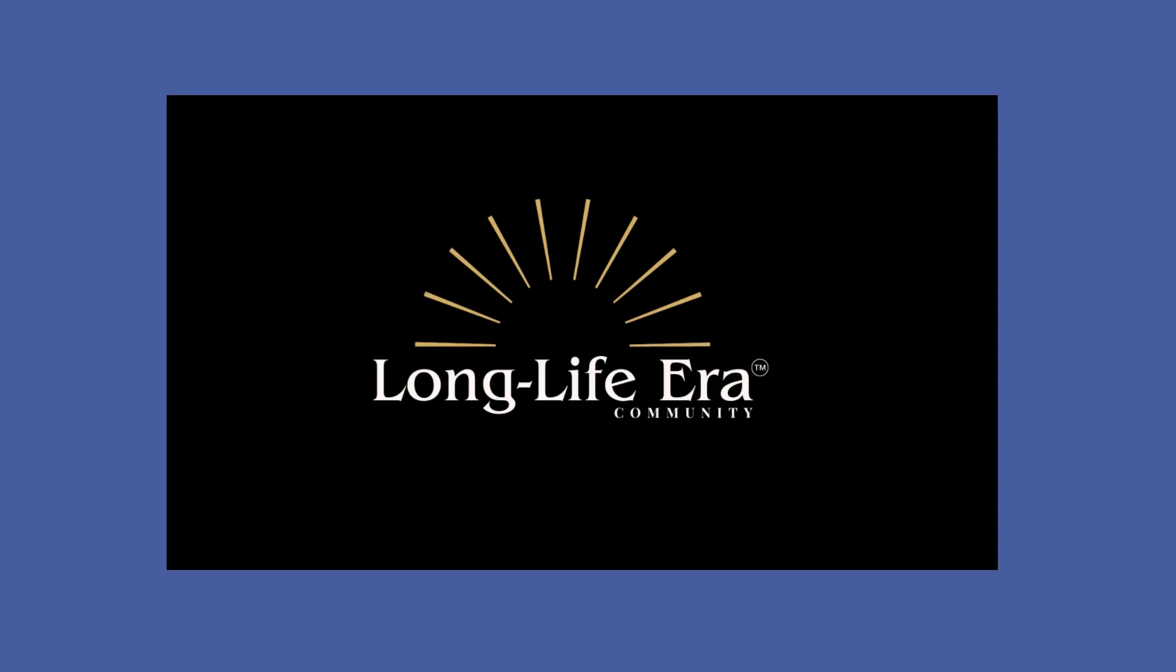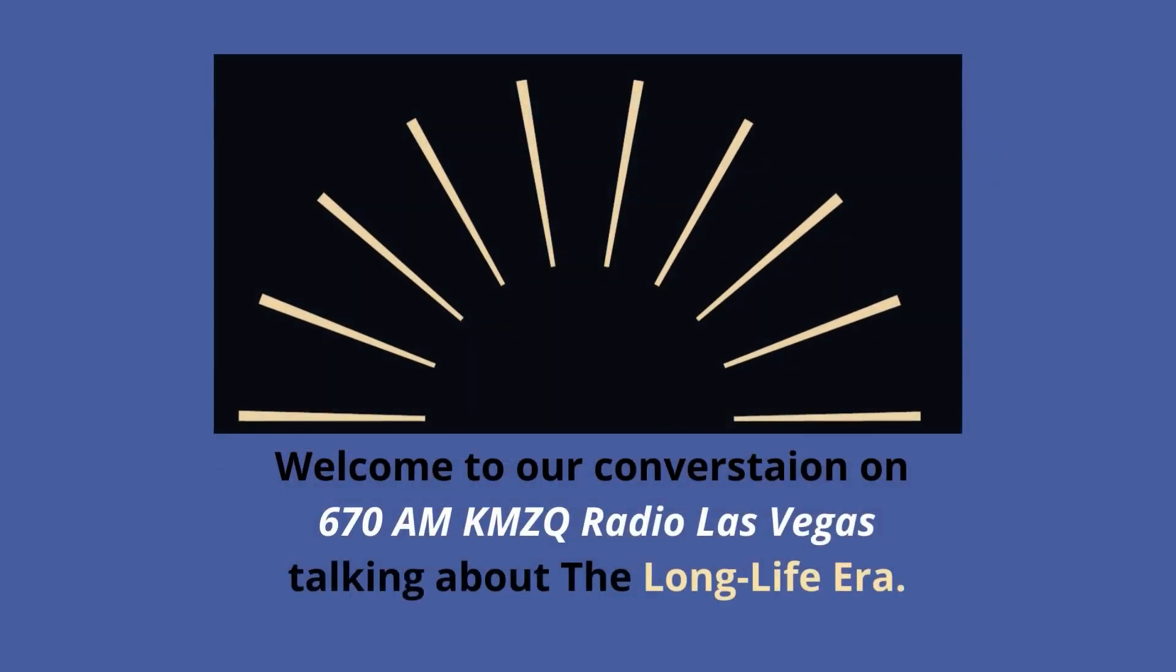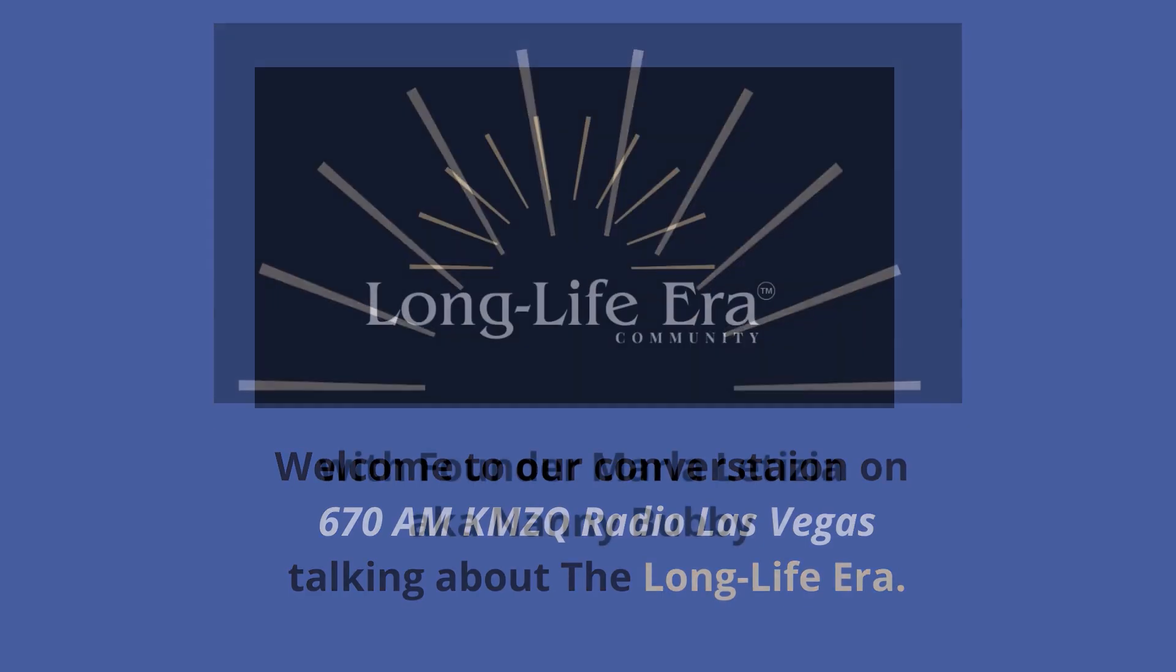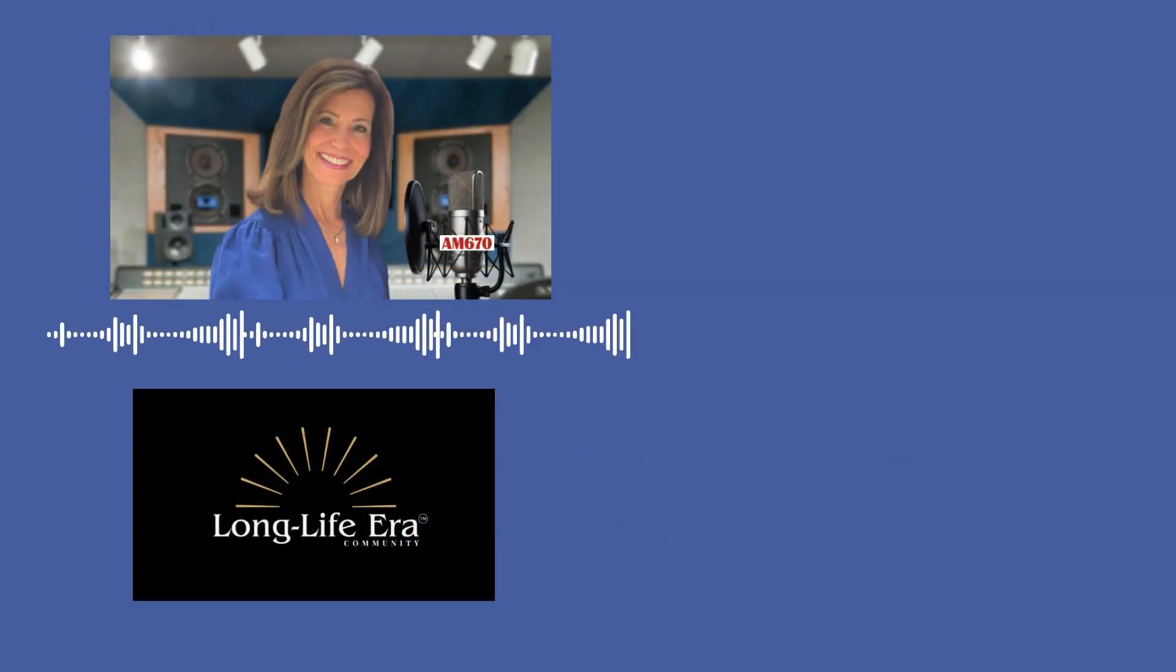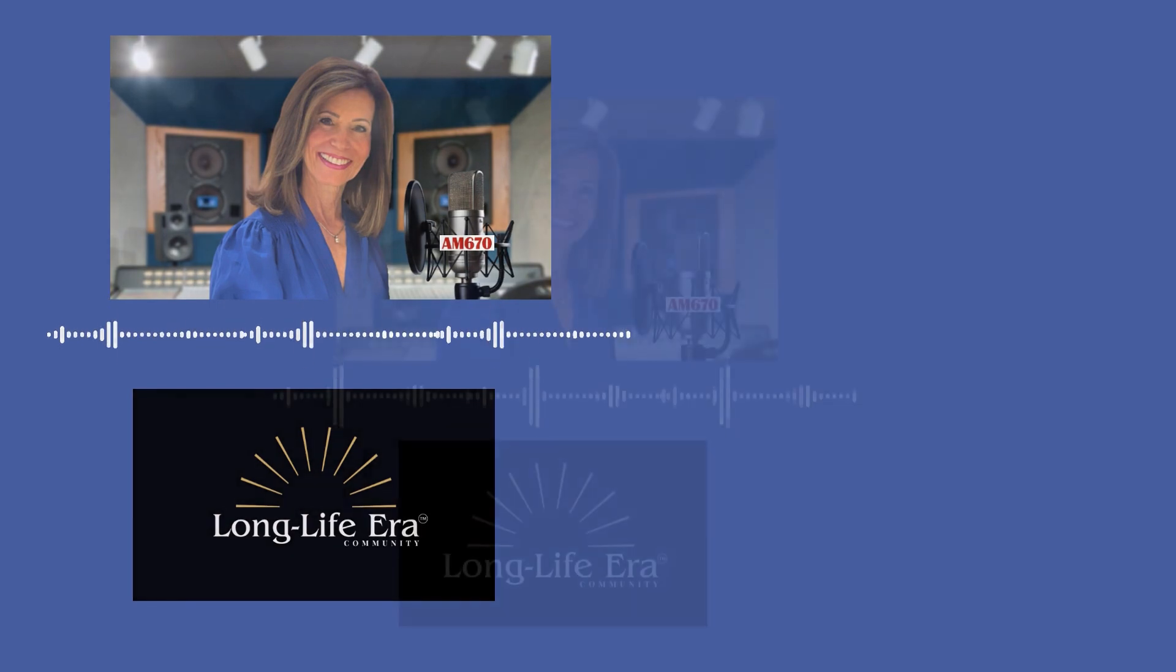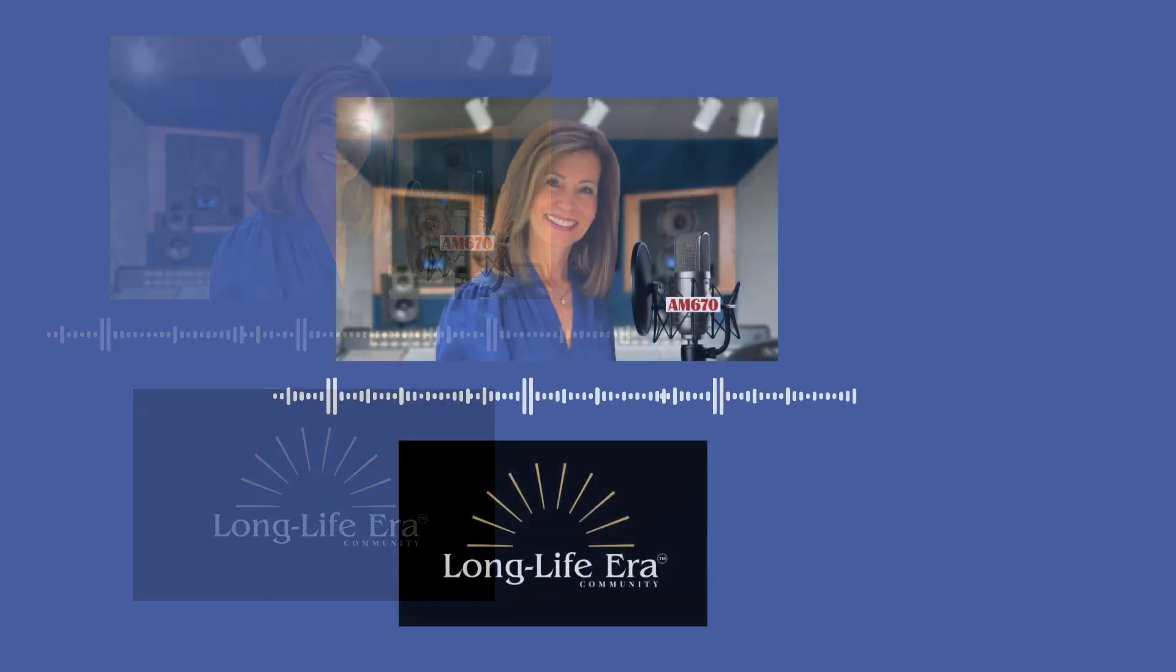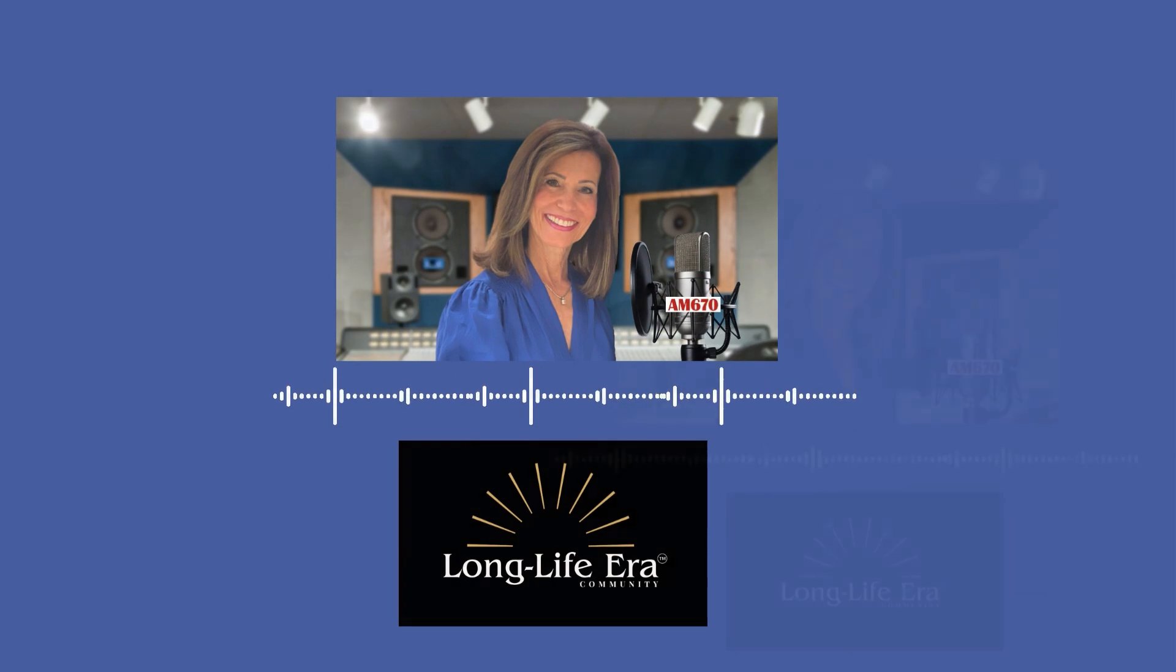This is Live and Local with Kevin Wall on AM670 KMZQ. Talk radio done right. It's one of my favorite segments all week. Visiting with Marla Leticia, a.k.a. Nanny Bubby, the founder of the Long Life Era community, and she joins us. Good morning, Marla.